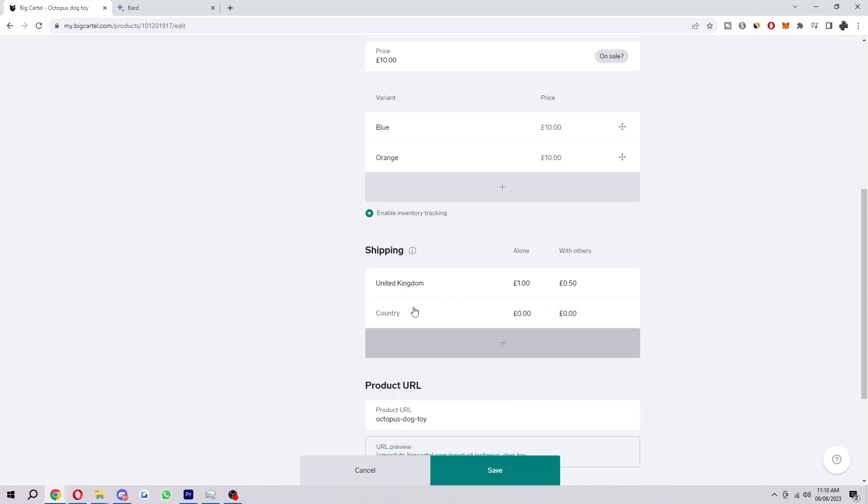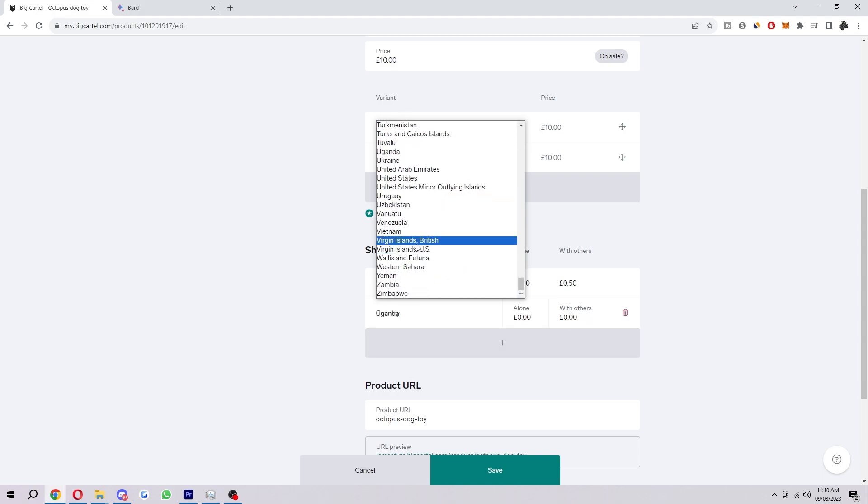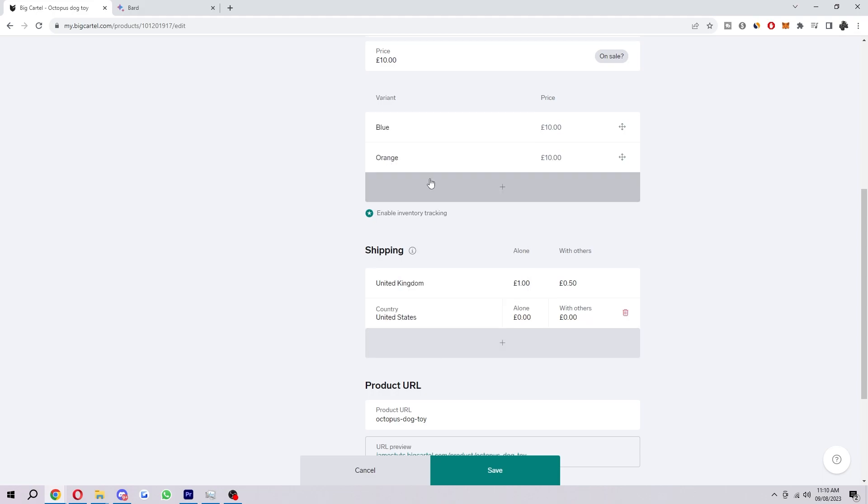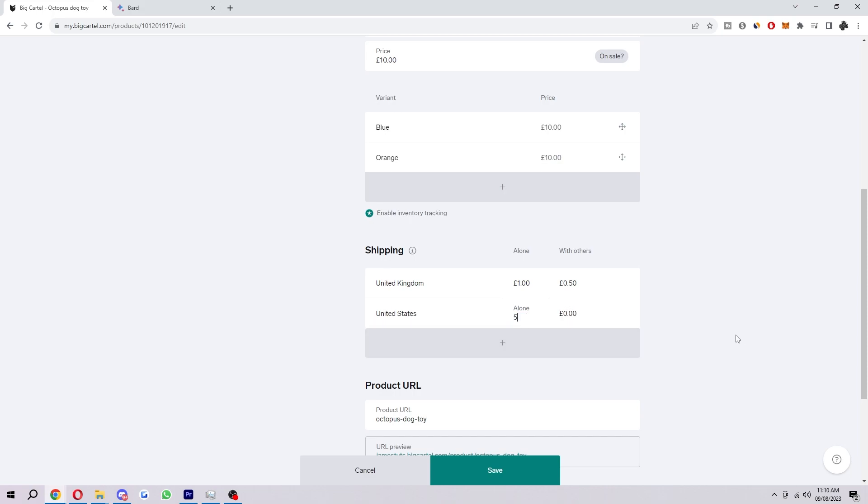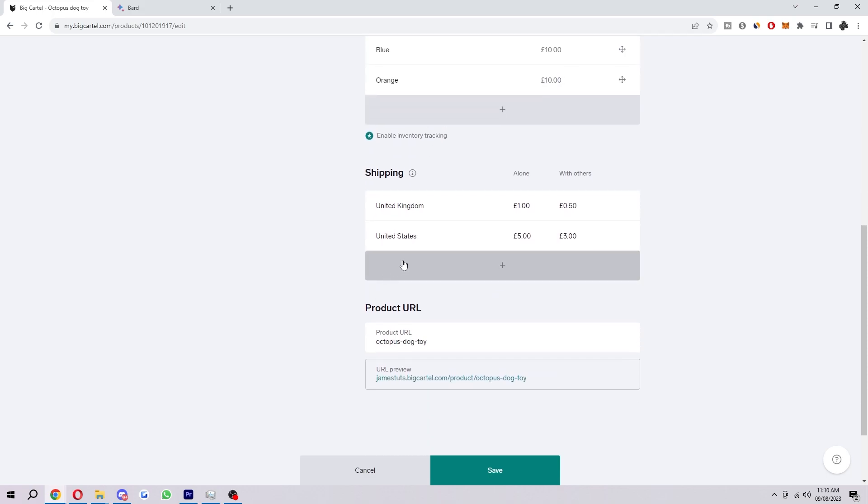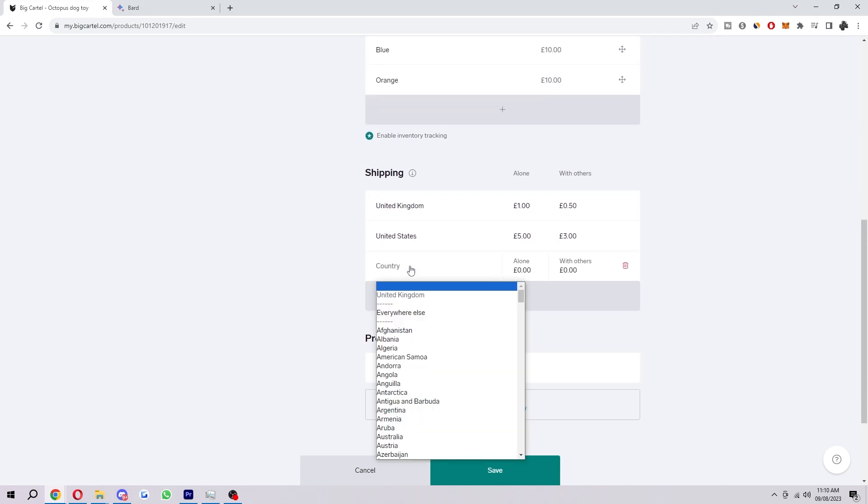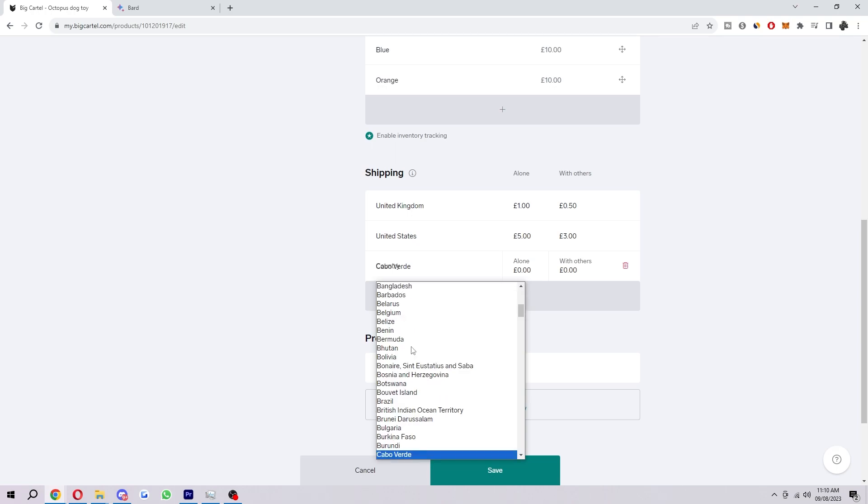Next up we can add another one so let's just say United States. We can go down here, choose United States, and now this might cost more since United States is a bit further than United Kingdom. So for this one I'm just going to choose £5 and then with others let's just do £3. And you basically just want to repeat this process for each country that you want to ship to. So right now it will currently only be able to ship to United Kingdom and United States, so we just want to repeat this process across every country you want to ship to.